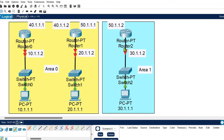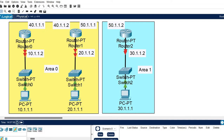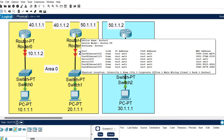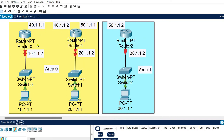In Cisco Packet Tracer, I am using Router PT. You just need to search for the router and you will get Router PT, which has four FastEthernet ports and two serial ports — enough for this configuration. All the routers are already connected, IP addresses are assigned to the systems, and labels are defined, so you just need to make the changes.